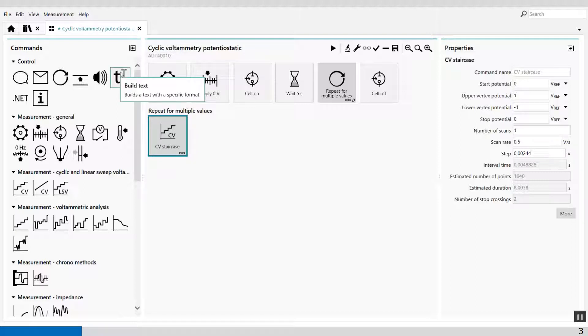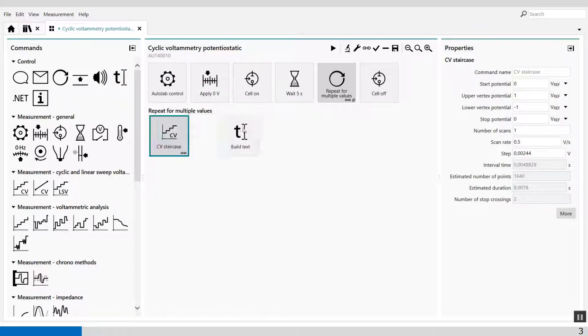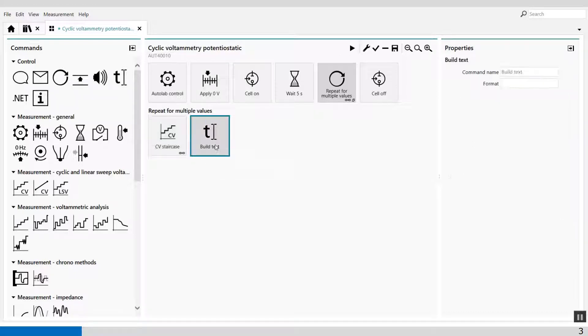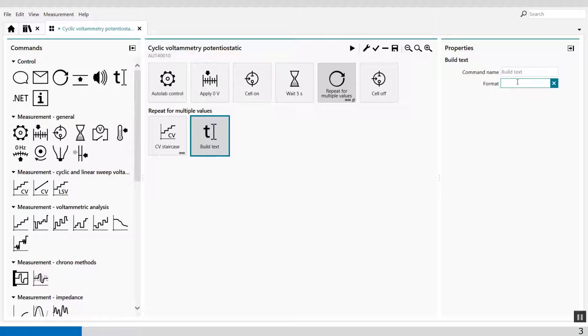Well, the build text command is in the control group and drag and drop it in here. The only thing I have to do is I have to give it a format. Well, I'm going to store it under C data file.